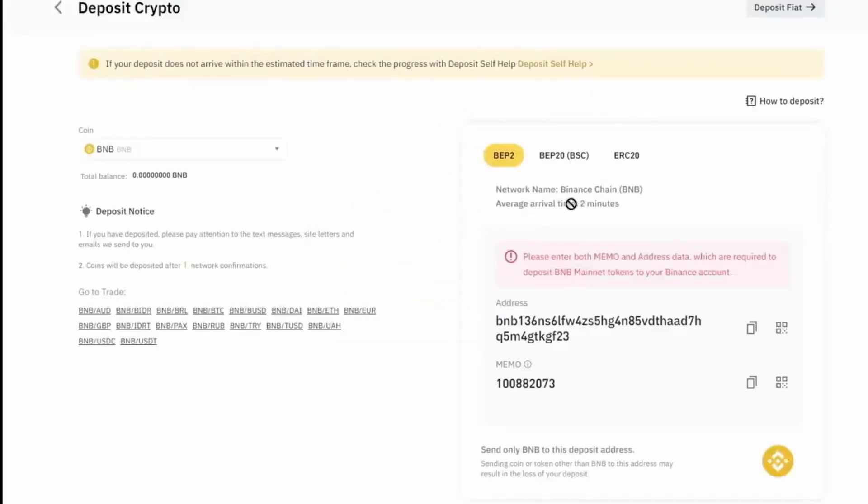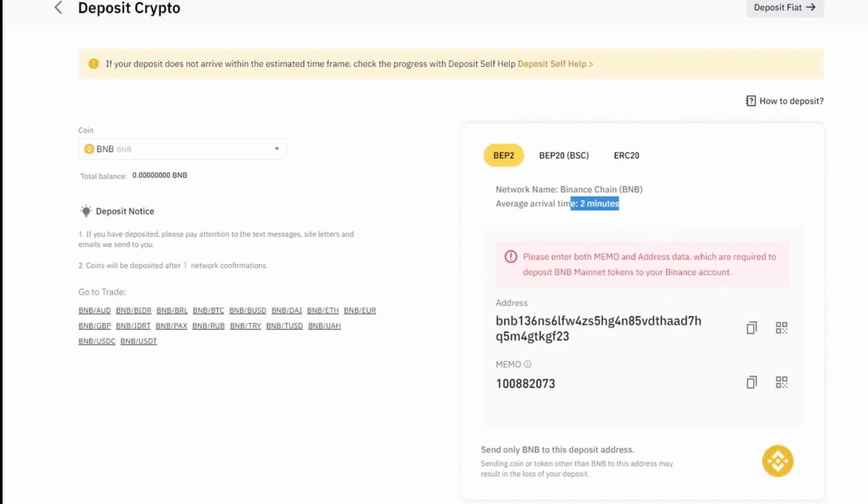As you can see, the average arrival time is two minutes. So we're going to have to wait a couple of minutes and we'll restart this once we're back.